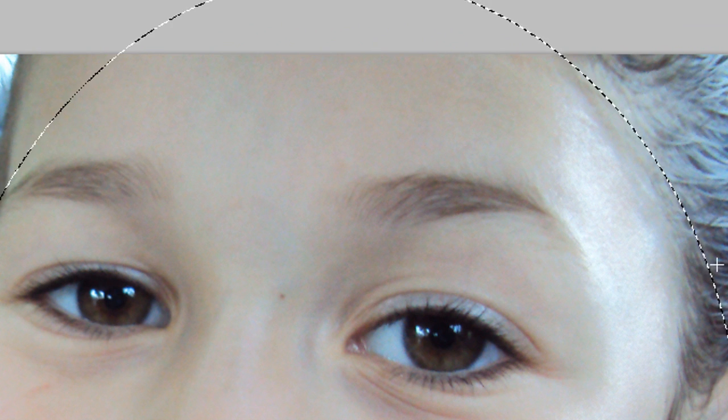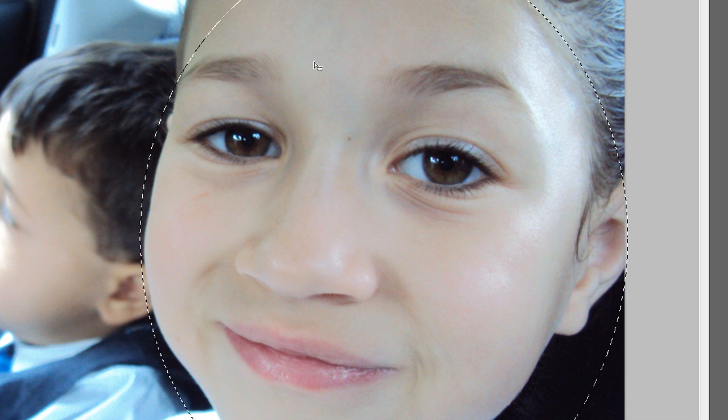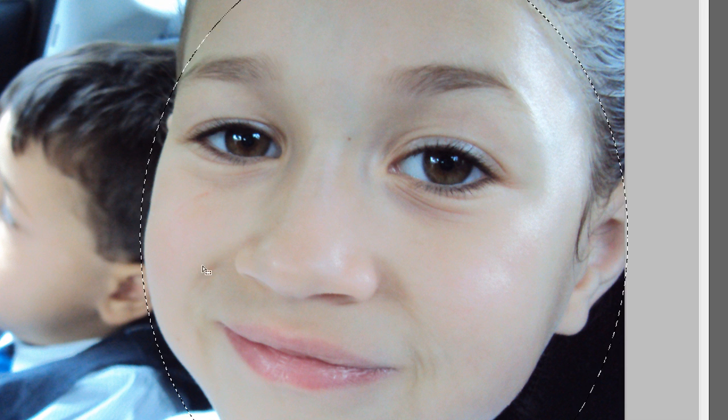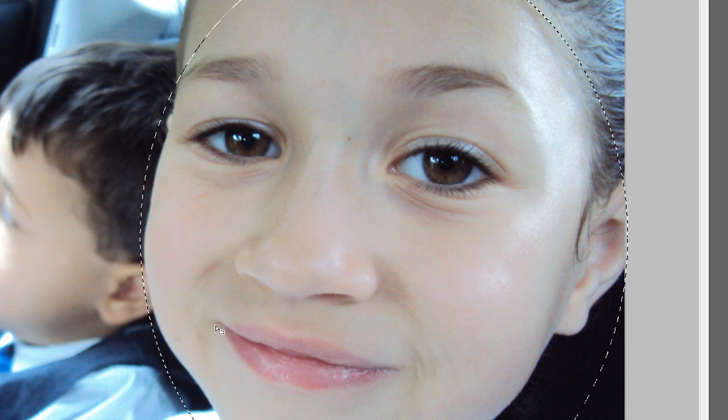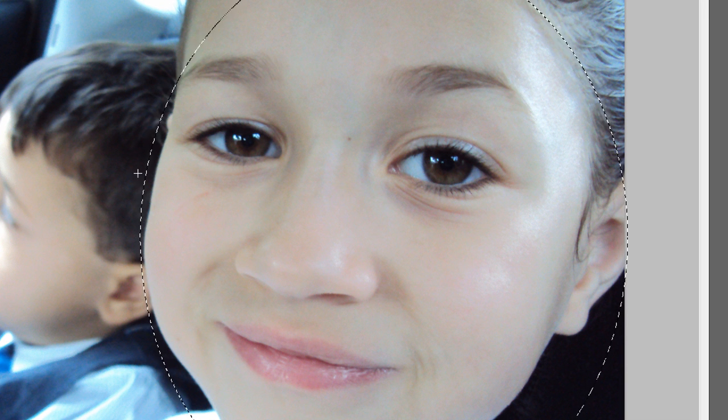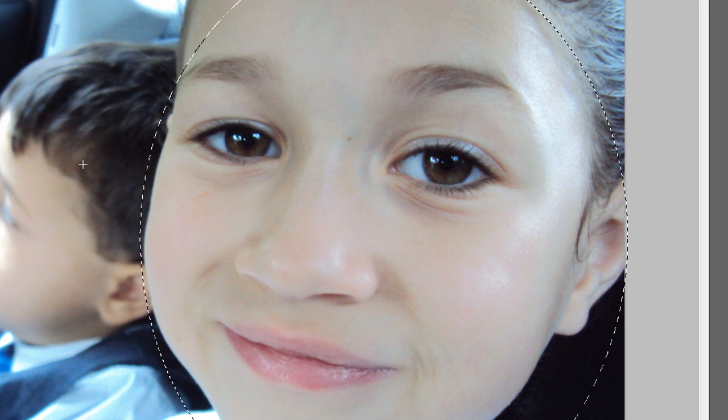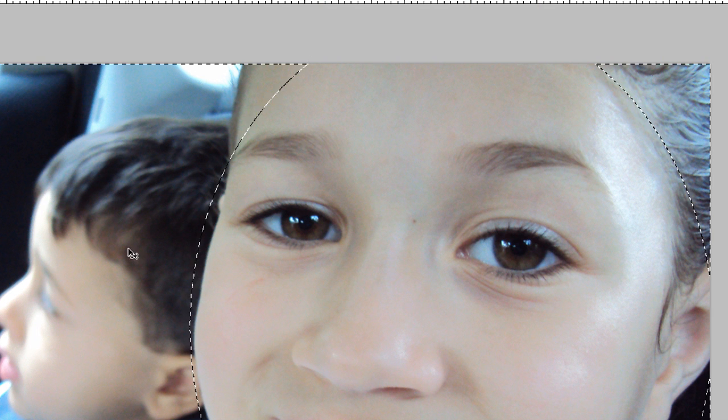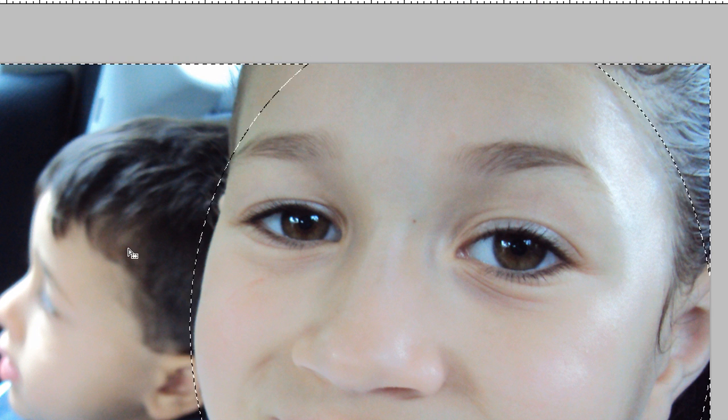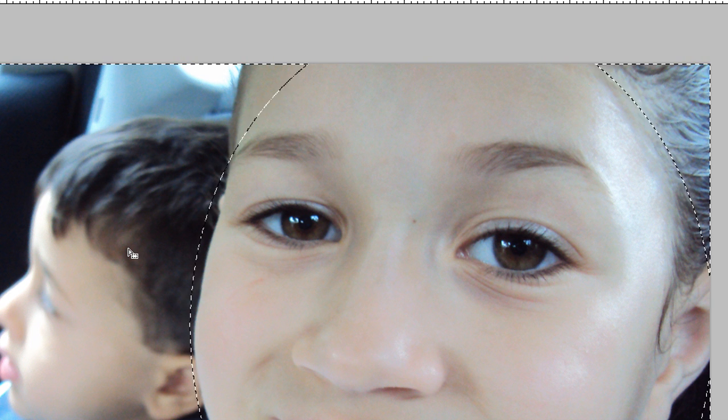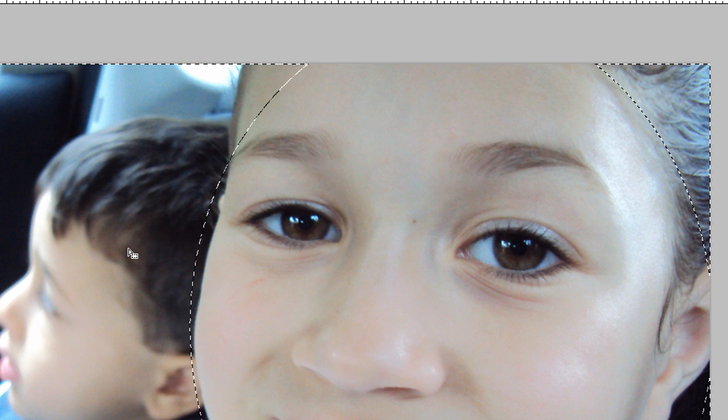Now I'm going to do Ctrl+Shift+I so I can select the inverse of what I selected previously. So anything I do now will not affect the face, it will affect everything but the face which I've selected.